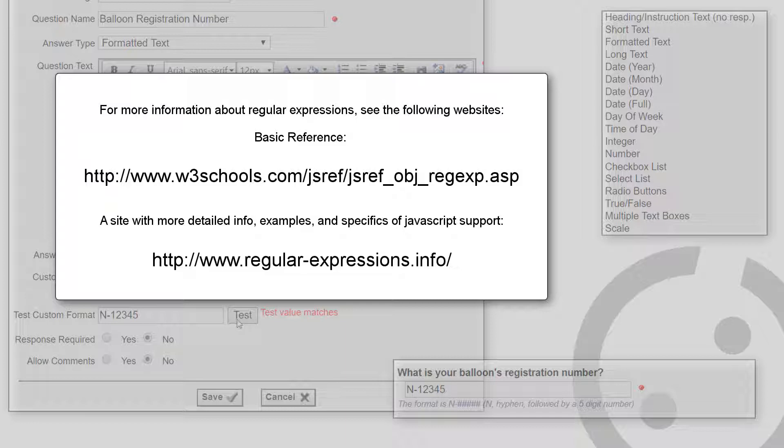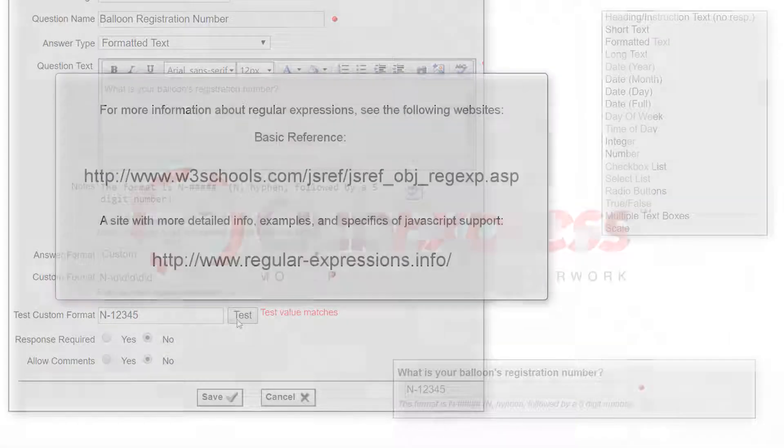Club Express cannot provide support for individual regular expressions that are not working as you might want them to work. For more information about regular expressions, see these websites.